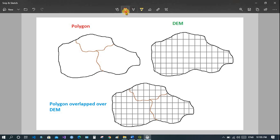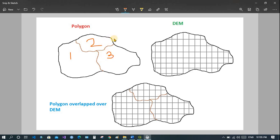Let's see in this figure. Suppose this is a polygon which is further divided into three more polygons — representing districts — so I name them district one, two, and three. Now this is the DEM of the same polygon, where all the lattice points, that is the center points, represent the elevation within each cell.